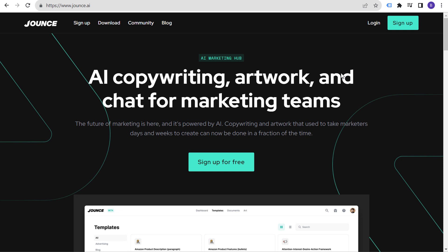What's up everyone, welcome to the Surfside PPC YouTube channel. Today I want to go over a freemium AI tool — Jounce.ai. It has a lot of free features that you don't need to spend even a dime to use. It's a really good AI tool, especially for writing if you want to come up with any type of copy, any type of artwork, and they also have a chat feature as well.